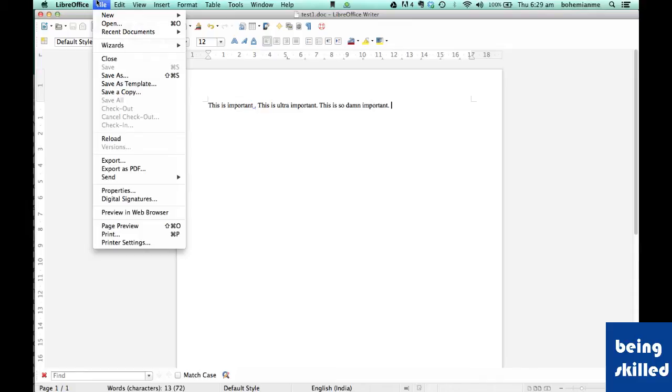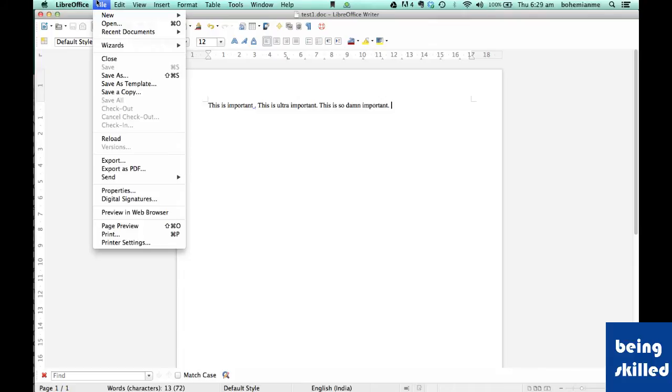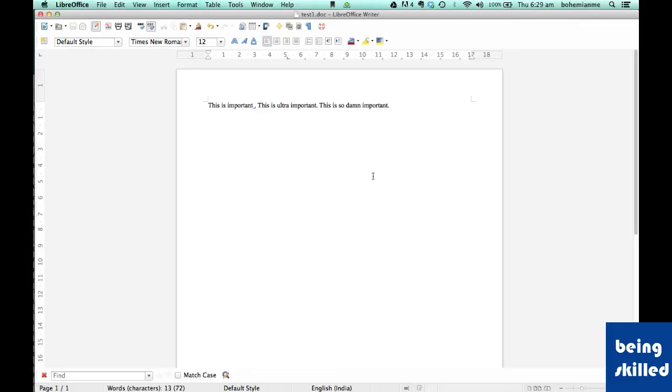the document into Windows compatible format, or Microsoft Office compatible format. By default, LibreOffice saves files with extensions ODS, ODT, and ODP, where ODS means Open Document Spreadsheet,